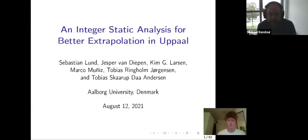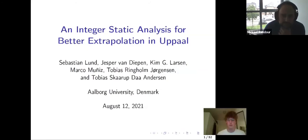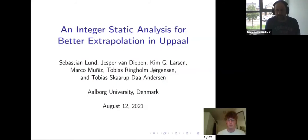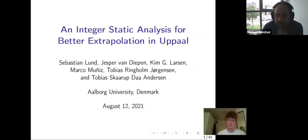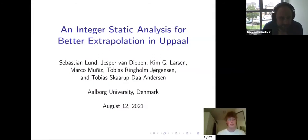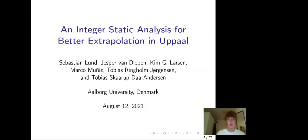Good afternoon — or good morning, depending on your time zone. The slides are coming up. The first talk will be given by Sebastian Lund, and then Marco Muniz will answer the questions. The work is on integer static analysis for beta extrapolation in UPPAAL.